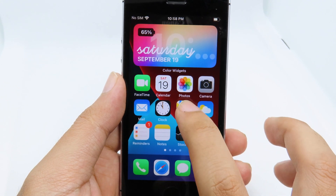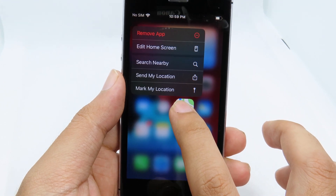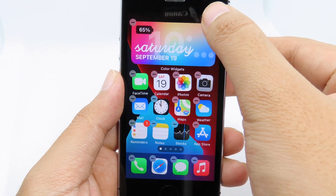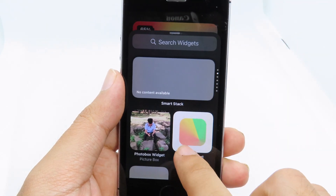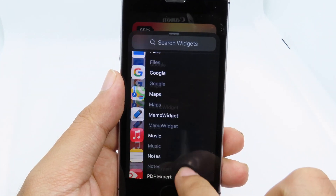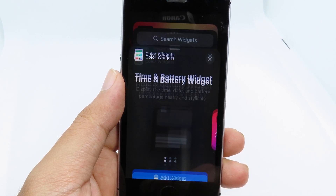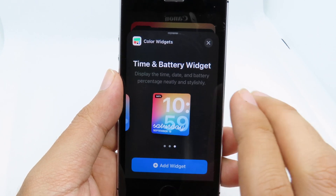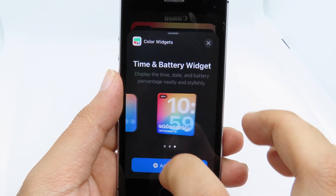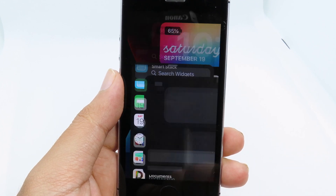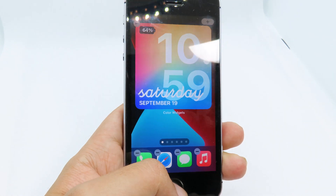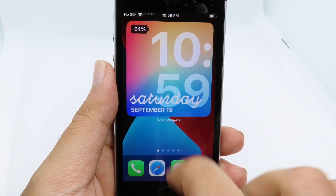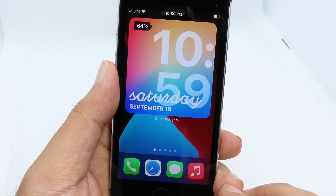In order to add Color Widgets to your home screen, simply hold on the app on your home screen, then tap the plus button at the top. Scroll all the way down and you're gonna find Color Widgets. You have three different sizes: big, medium, and small. Let's add the big one — now you're gonna get a big colorful widget on your home screen.